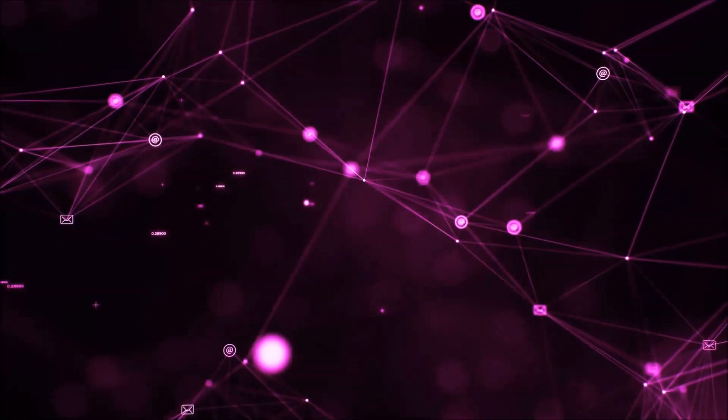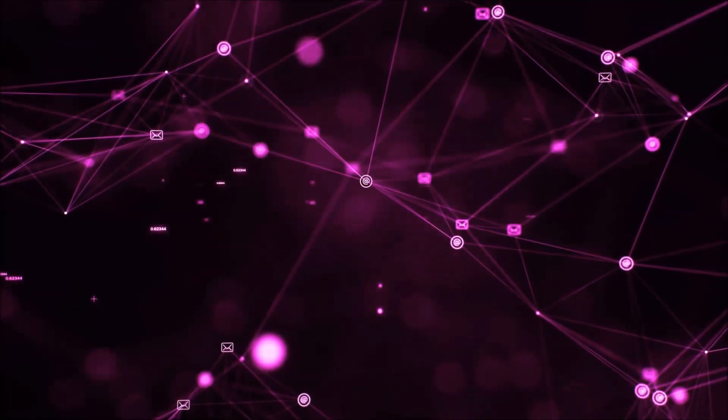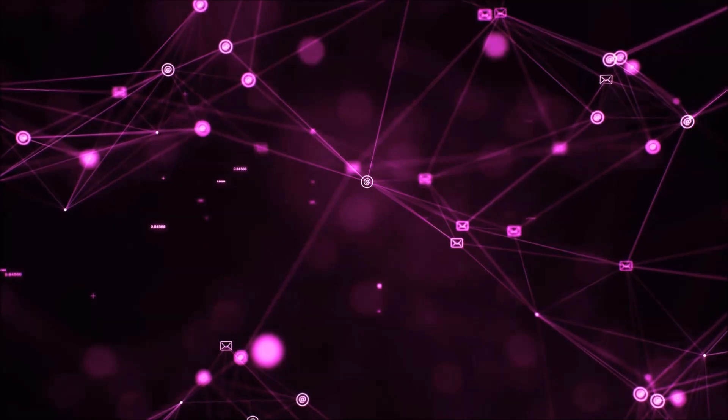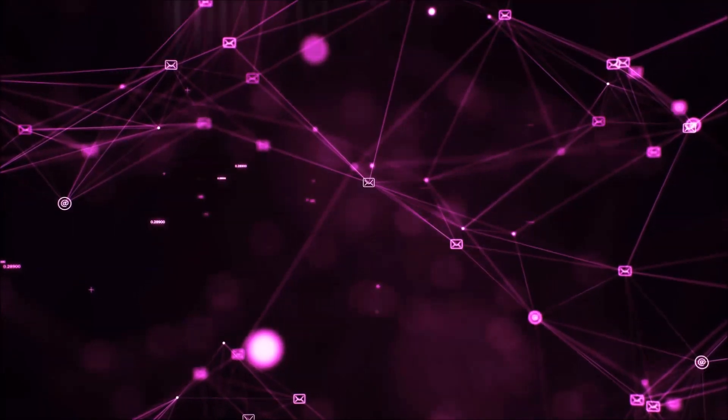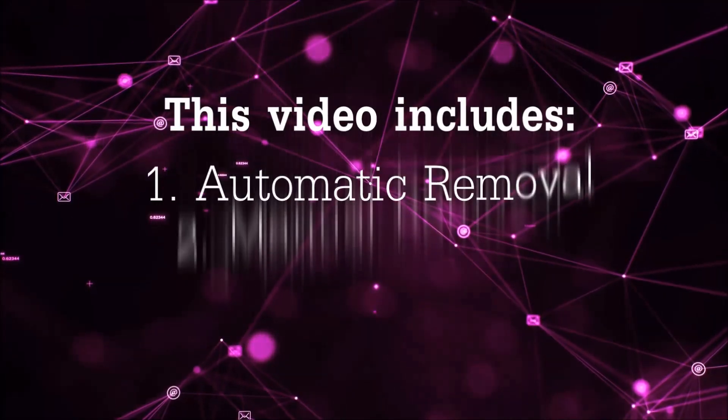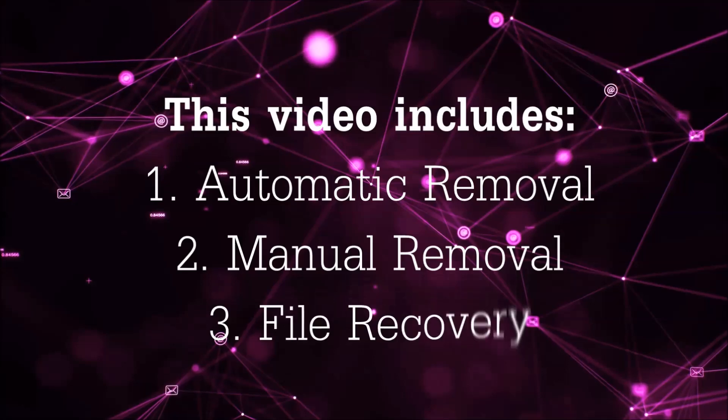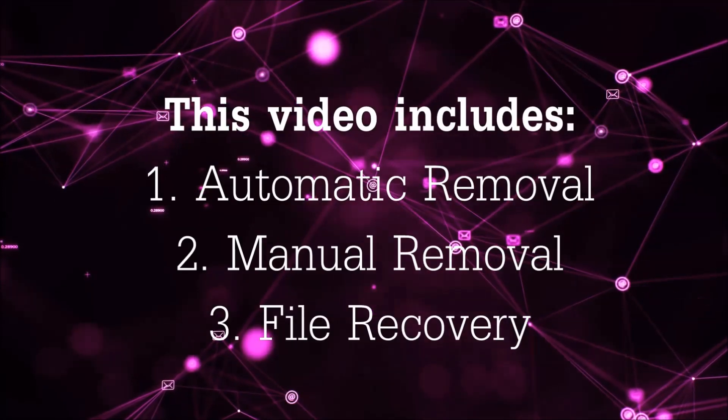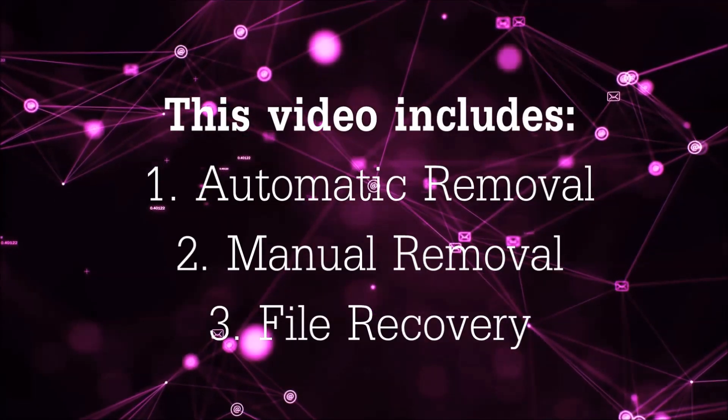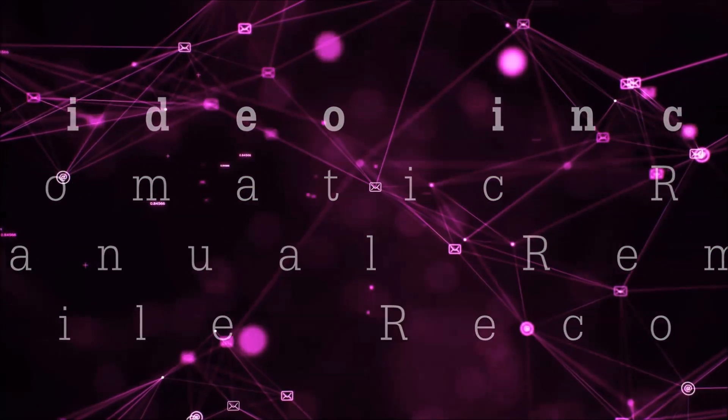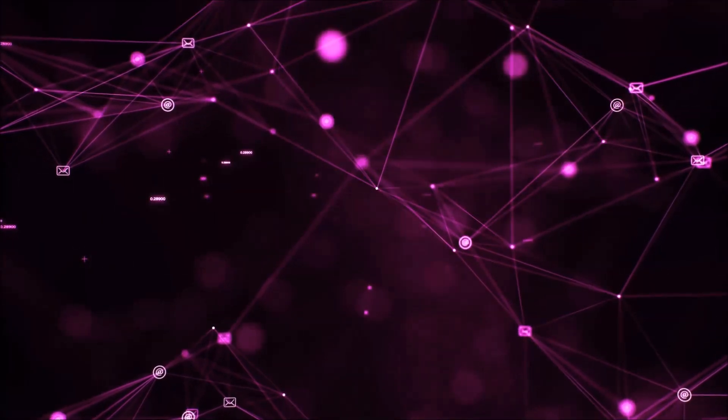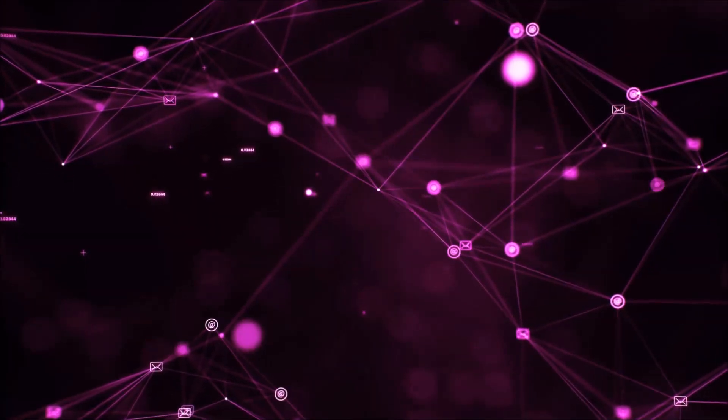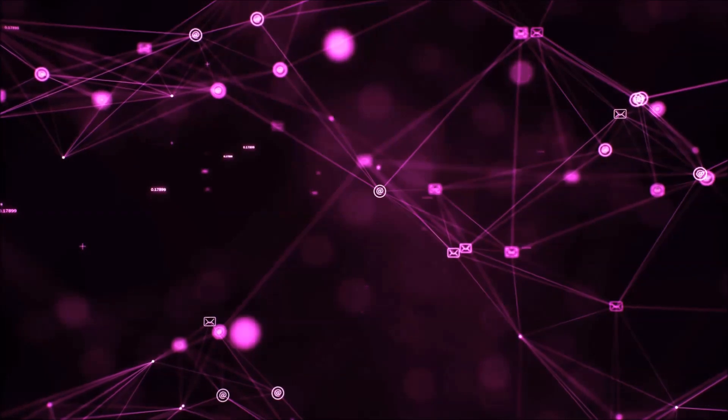Hello guys, now I'm going to be taking you through the removal process of this nasty ransomware virus from your computer. This video includes three parts: automatic removal, manual removal, and I'm going to show you some file recovery methods that you can use to try and get your files back.